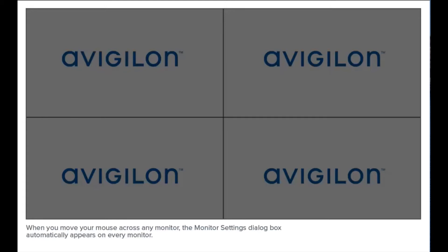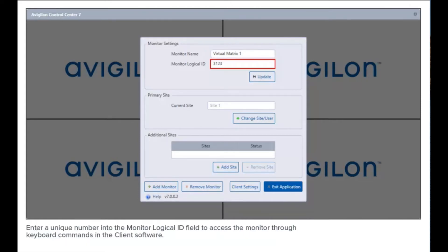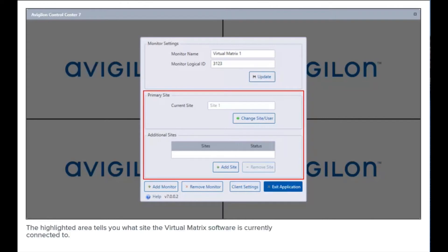When you move your mouse across any monitor, the monitor settings dialog box automatically appears. Each dialog box is displayed on top of its specific monitor. Give the monitor a meaningful name to help you identify it in the Avigilon Control Center client software. Enter a unique number into the monitor logical ID field to access the monitor through keyboard commands in the client software. Click here to apply any changes you make.